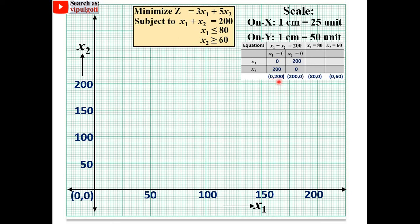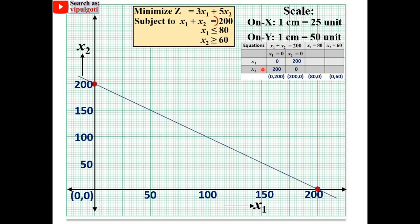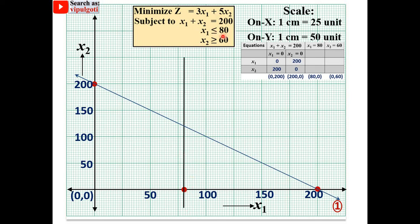Plot point (0, 200) on the y-axis and (200, 0) on the x-axis, then join these two points for constraint 1. Since it is an equality, no arrow is drawn toward or away from the origin. For constraint 2, plot (80, 0) and draw a vertical line through it. Since it is less than or equal to, the arrow points toward the origin.